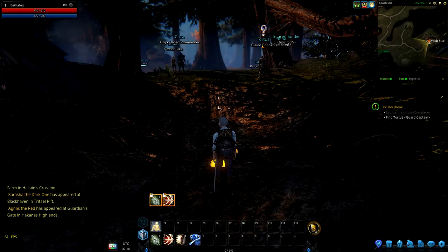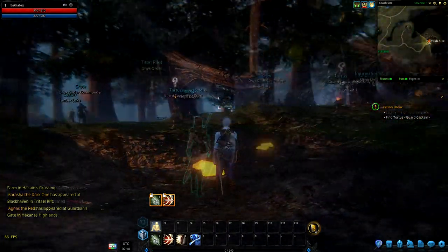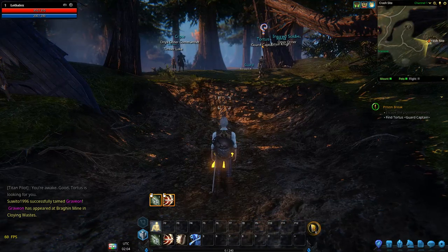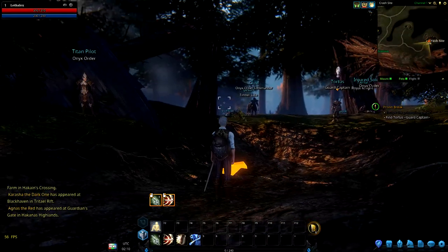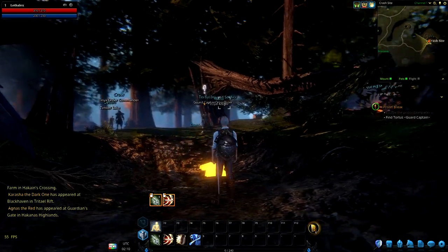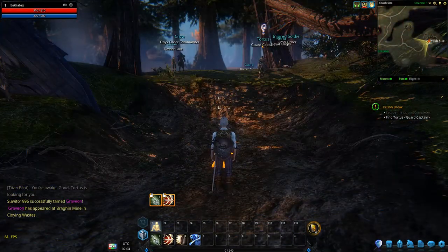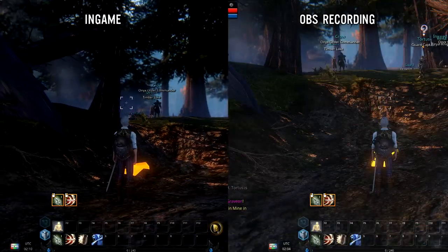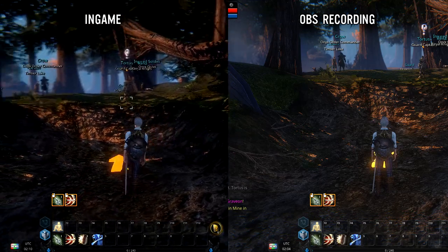Hey guys, what's going on? Lex here. So lately I've noticed that the footage I've been capturing in OBS is appearing a little more washed out than supposed to be. So here's what the game looks like and here's what the resulting footage looks like. Here they are side by side to give you a better comparison.